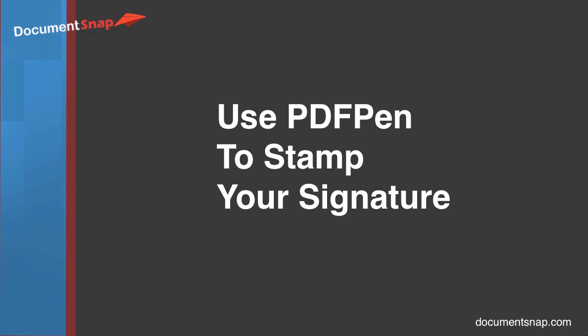Hey there, it's Brooks here from Documentsnap.com and today we're going to be talking about how to use PDF pen to stamp your signature into a document.